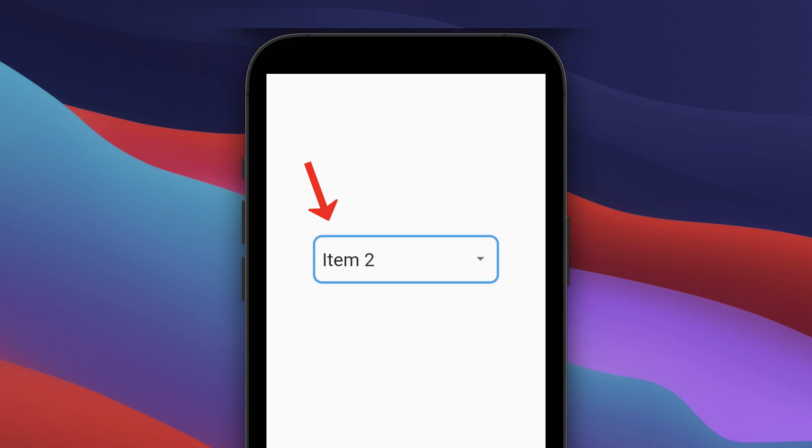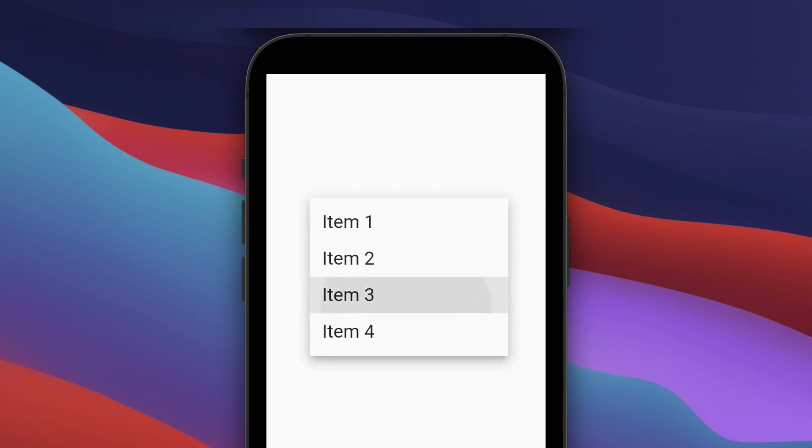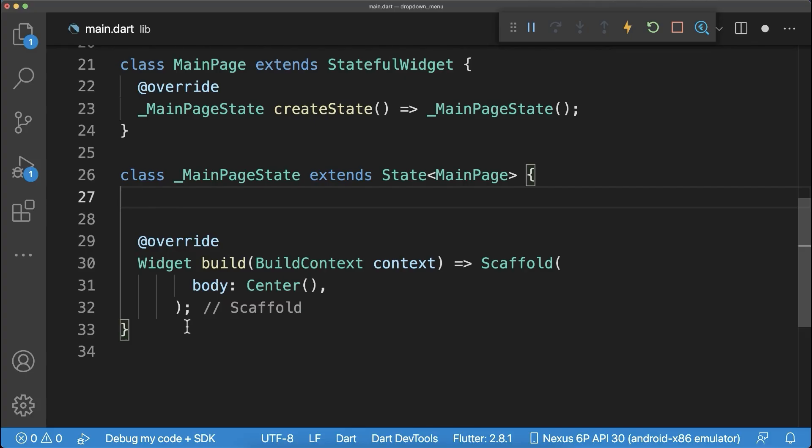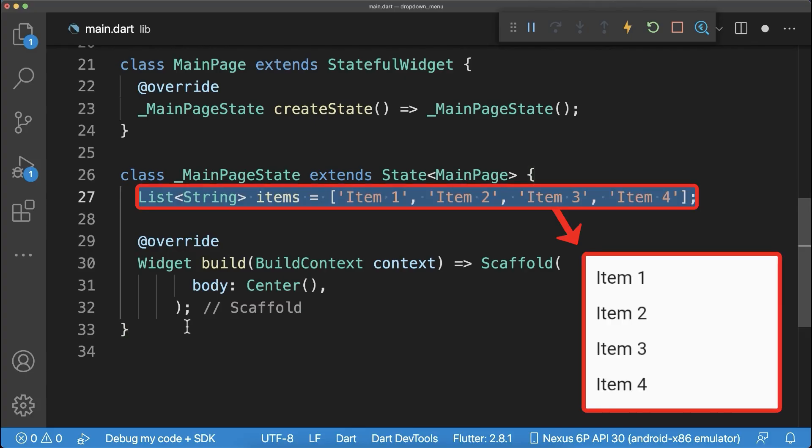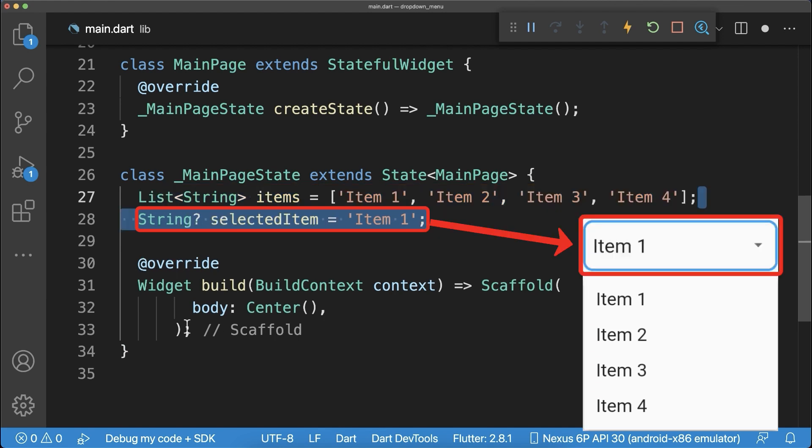How to create a dropdown menu in Flutter. First, we create a list of dropdown menu items and the item that is currently selected.